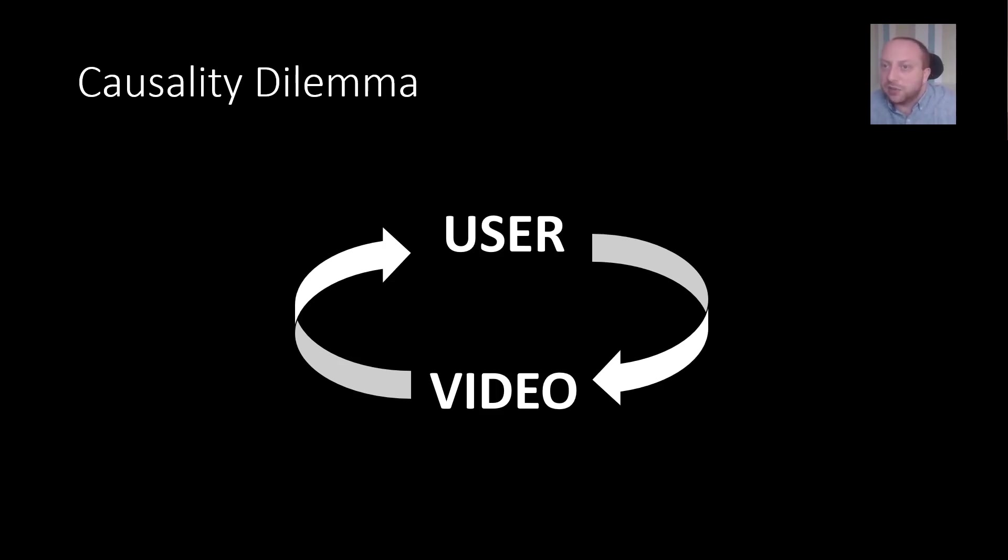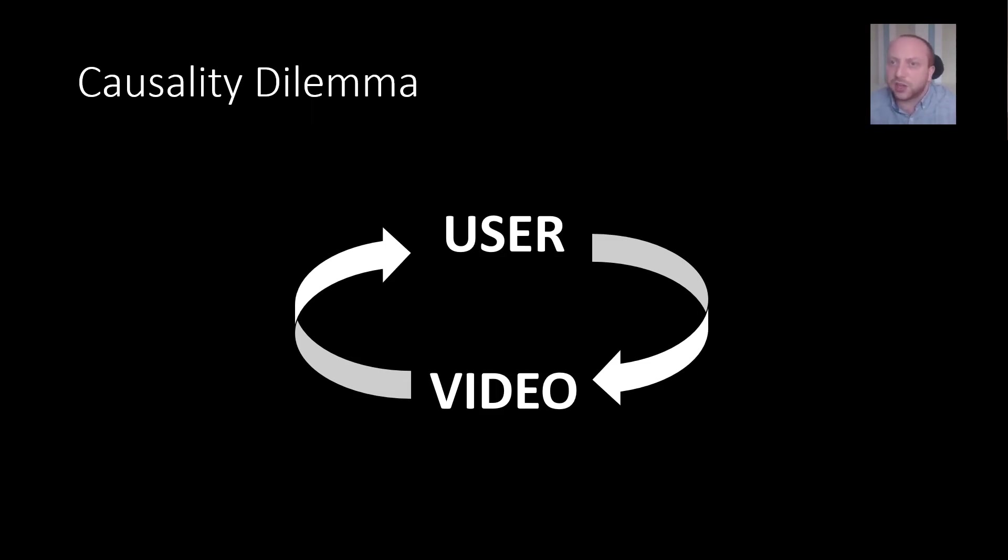With adaptive video playback this can lead to a causality dilemma, a subtle circular feedback case where it is not clear who is leading. Is it the user or is it the video?